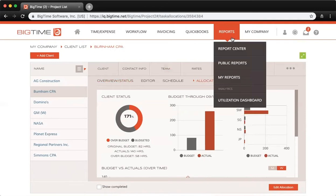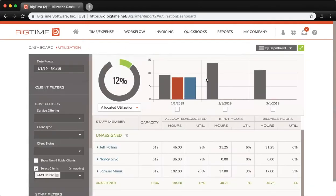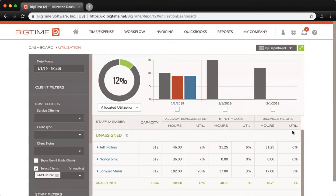If we go up top to Reports and then Utilization Dashboard, here you can see your allocated input and billable utilization based on your capacity for a given date range. Right now we're looking at Q1 of 2019.